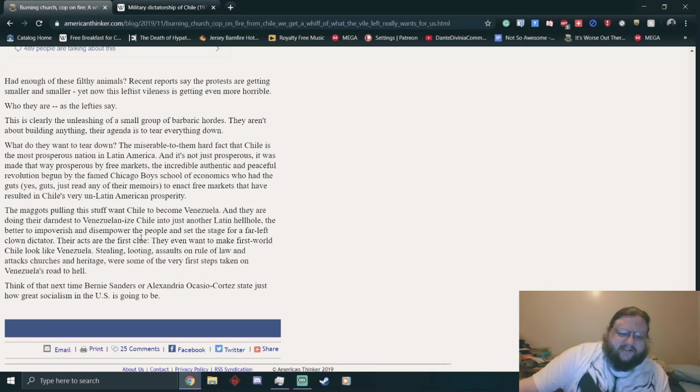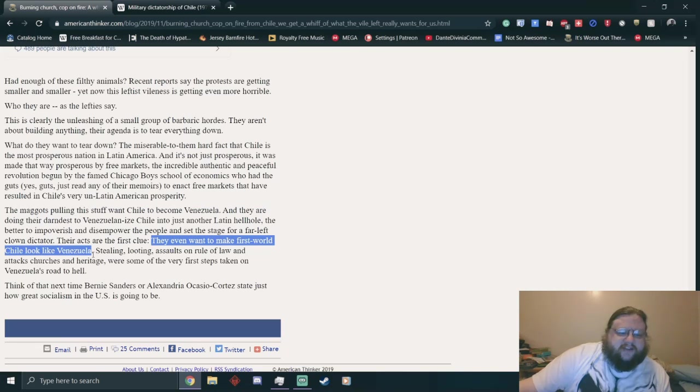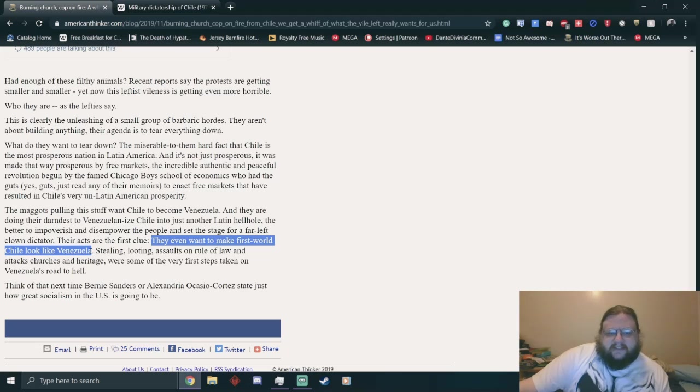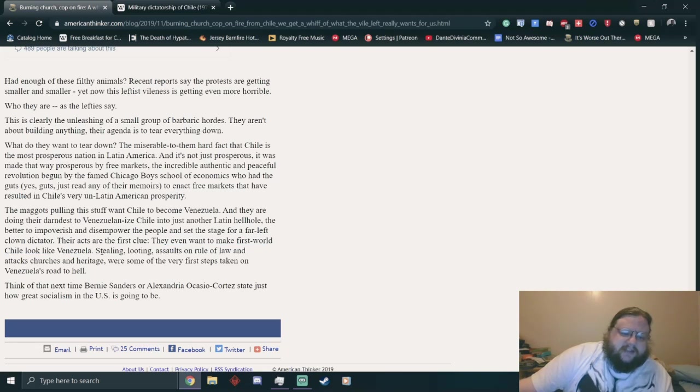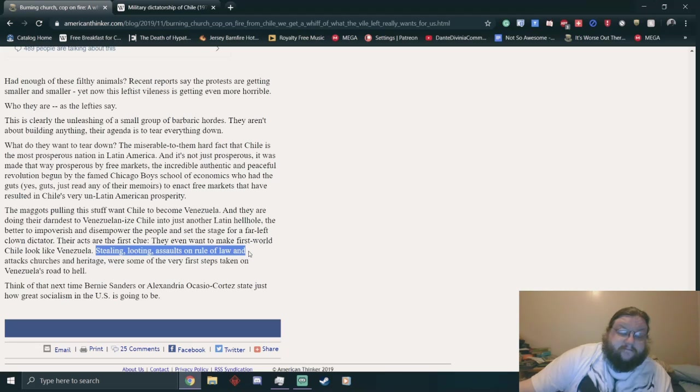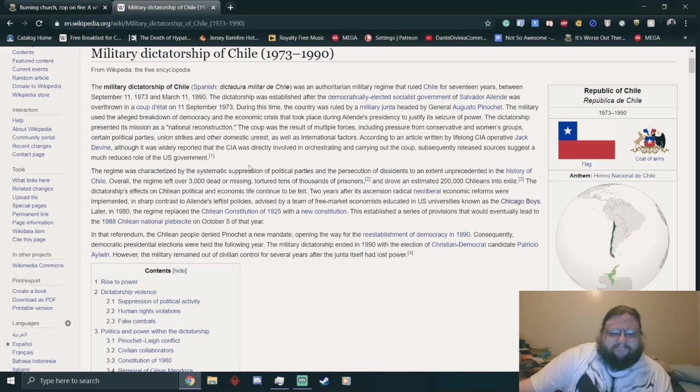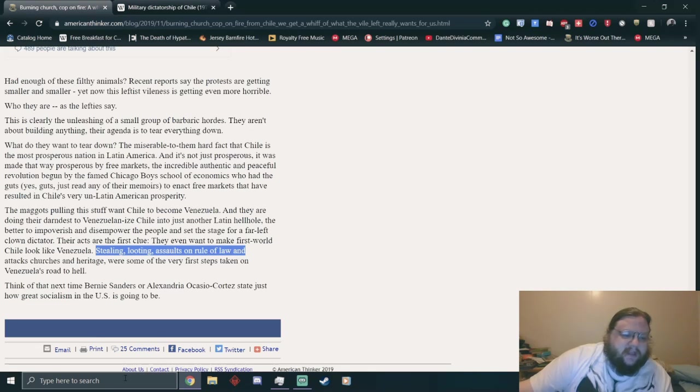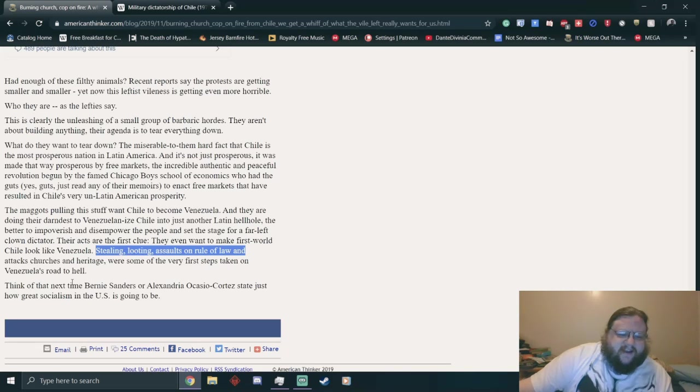Their acts are the first clue they even want to make first-world Chile look like Venezuela. First-world Chile, you do realize people die of homelessness and exposure in first-world countries. Stealing, looting, assaults on rule of law, and attacks on churches and heritage were some of the very first steps taken on Venezuela's road to hell. Think of that next time Bernie Sanders or Alexandria Ocasio-Cortez states just how great socialism in the U.S. is going to be.